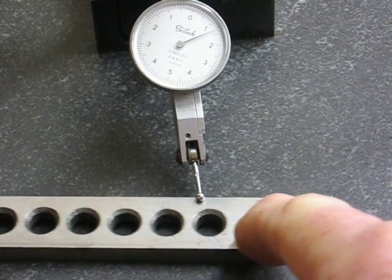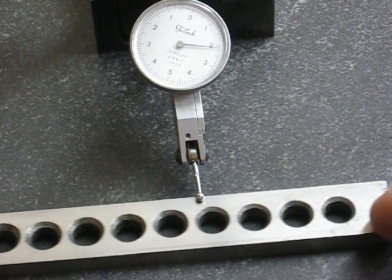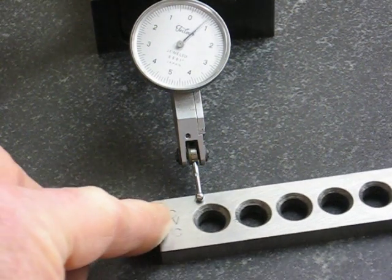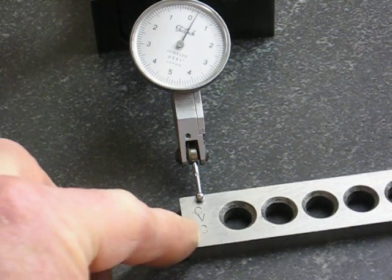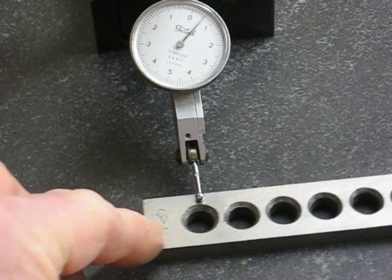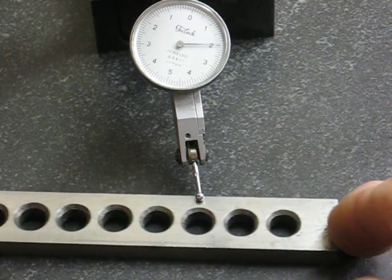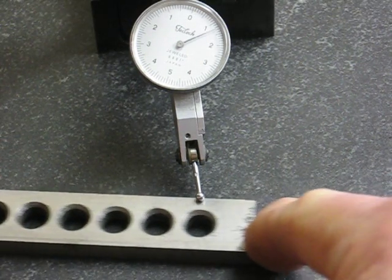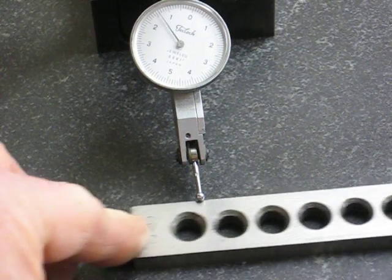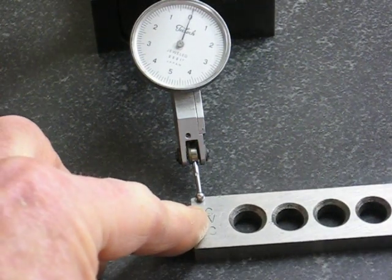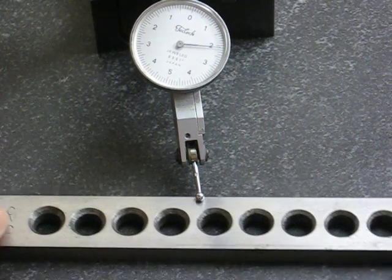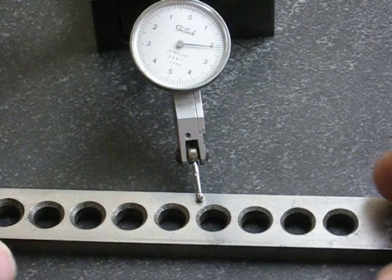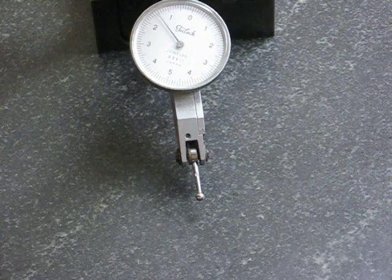This piece, as I slide it along, you can see the movement of the needle. What that's telling you is that this piece isn't flat, and the out of flatness condition is from zero to a maximum of a little over two thousandths of an inch.